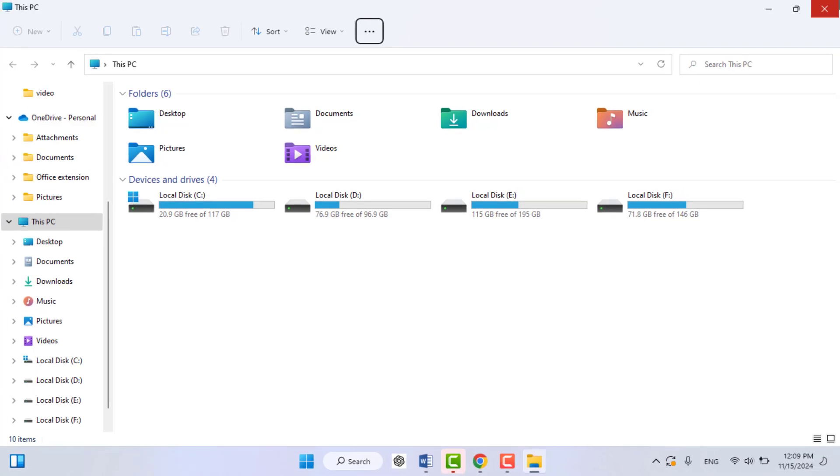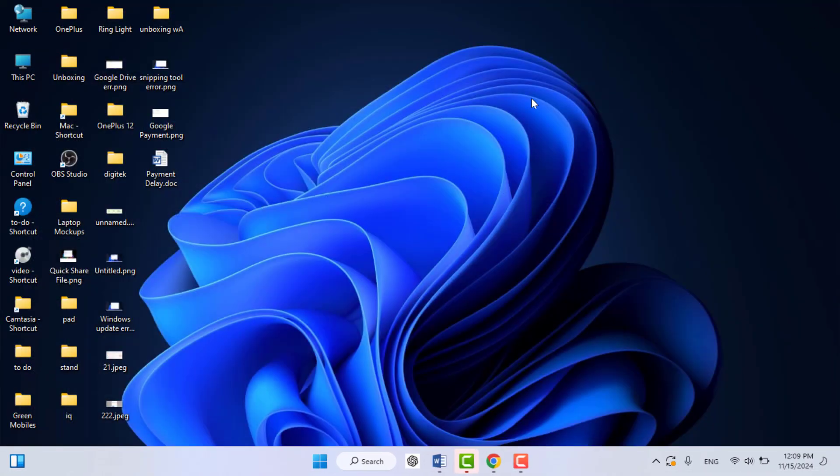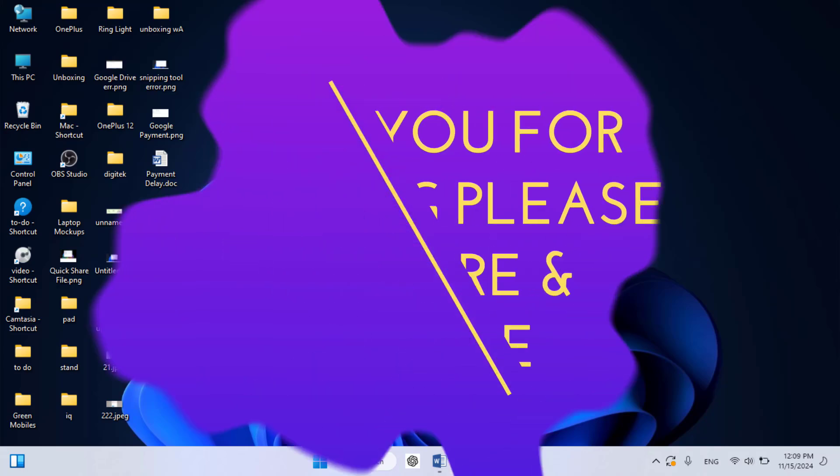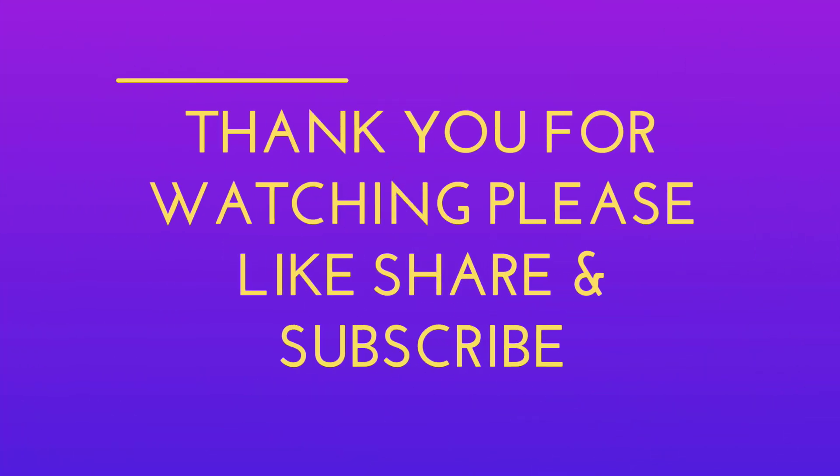So that's it for today, guys. Hope you enjoyed this video. If you enjoyed, please like, share, and subscribe to our channel. Thank you very much.